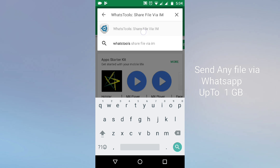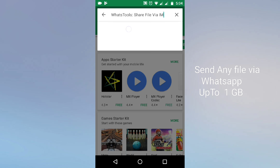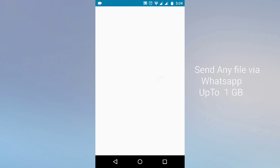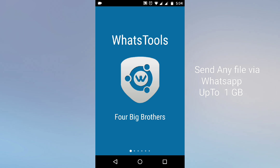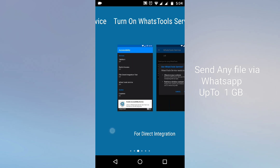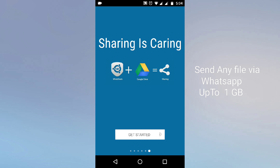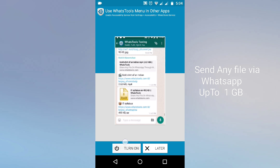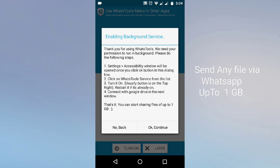This is the application that you need to download. It is already downloaded for me, you can download it. Open this application, scroll down and you can see the option 'Get Started', just tap on this. Again you can see the option 'Turn On', just tap on this one, and after this you need to tap on OK and continue.